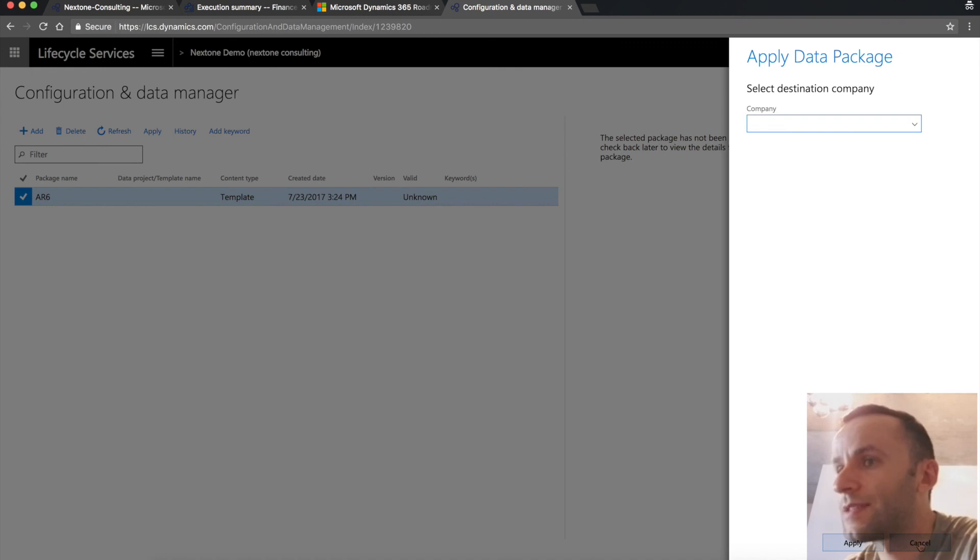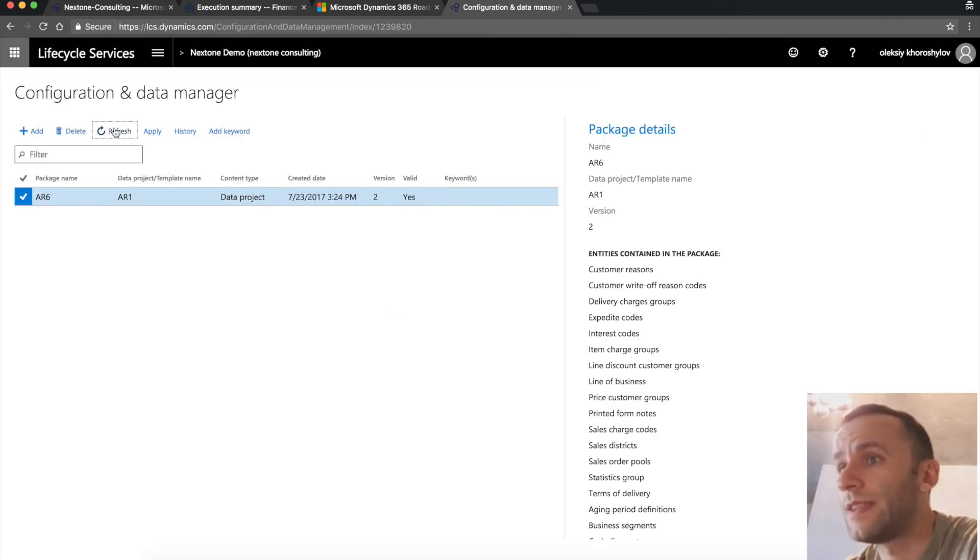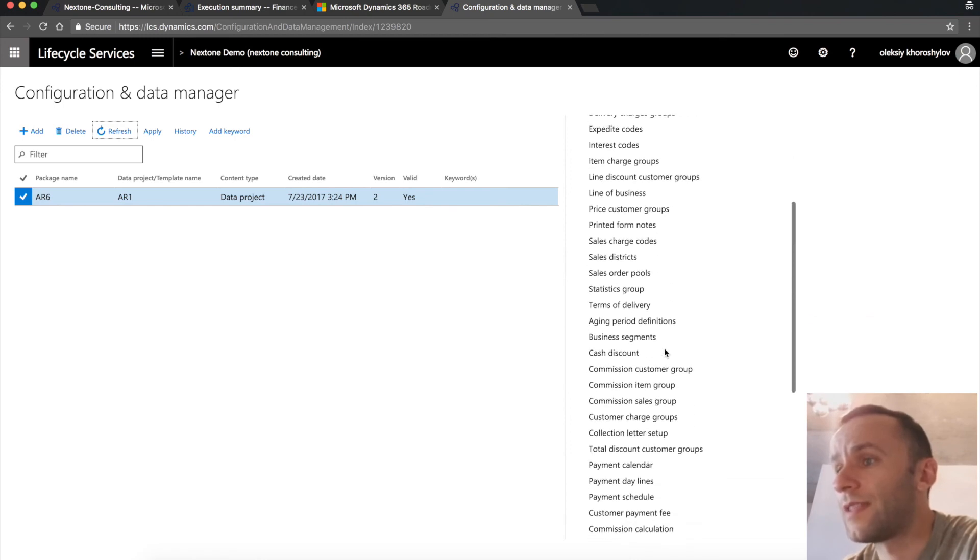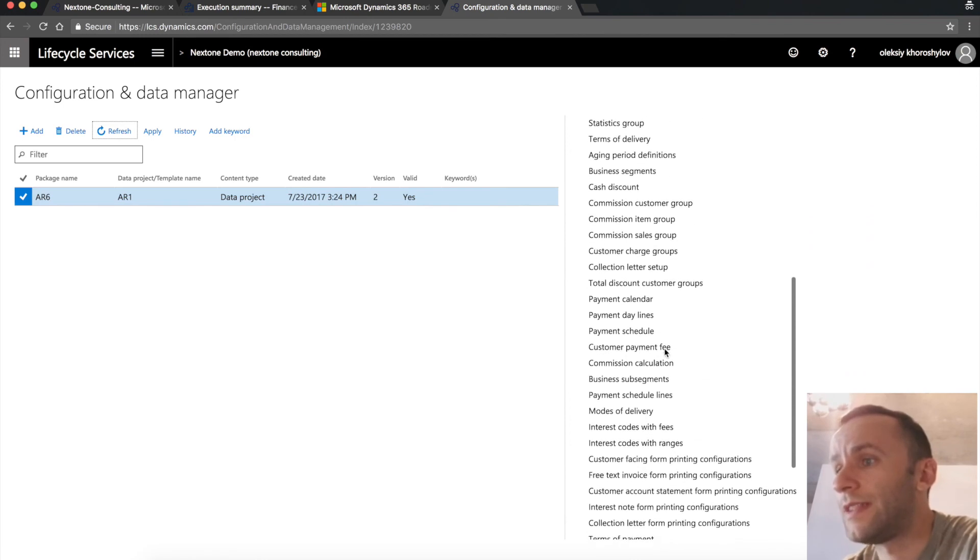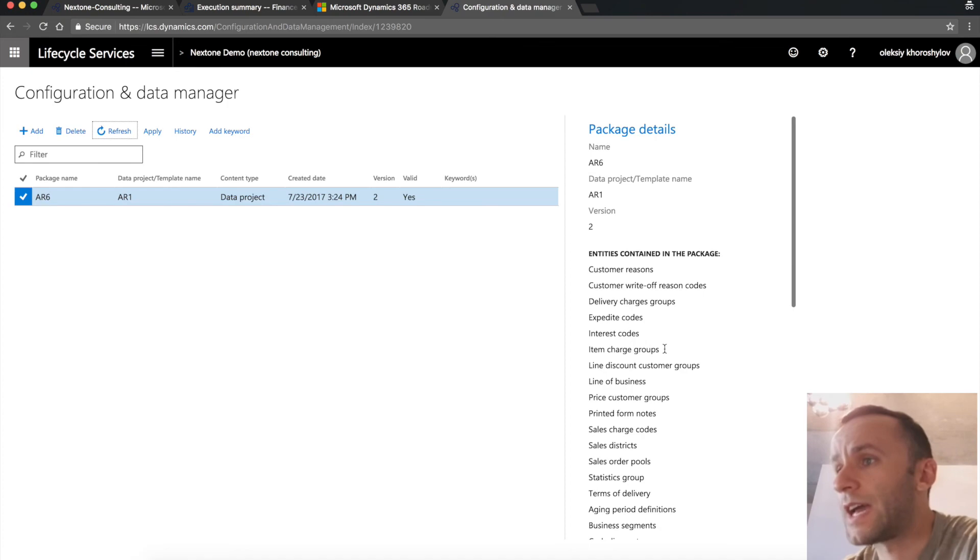I want to show you that the system will show you what's in that data package, what type of entities are included. So here you can see to the right that all the entities are related to the AR export that we've done previously.